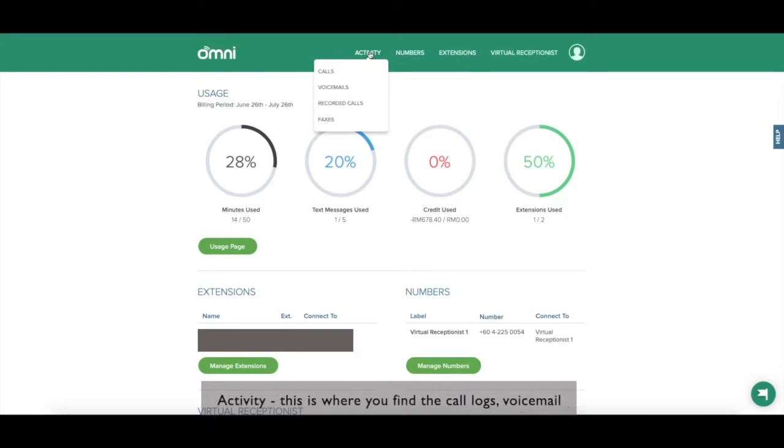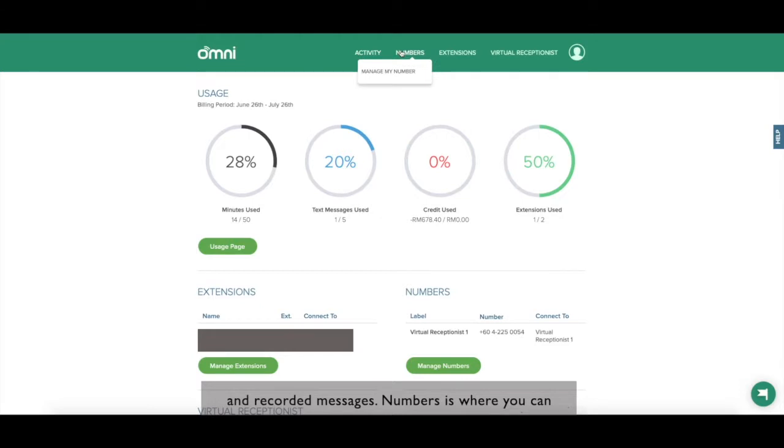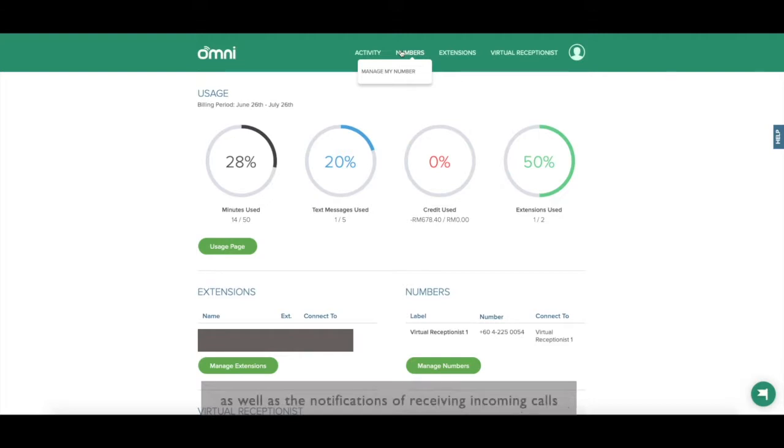Activity, this is where you find the call logs, voicemail, and recorded messages. Numbers is where you can manage the business hours and non-business hours as well as the notifications of receiving incoming calls.